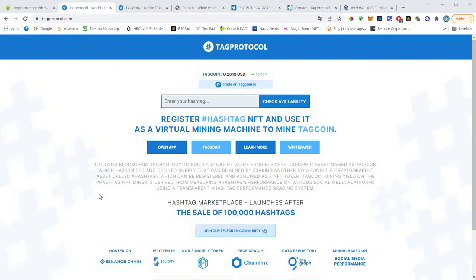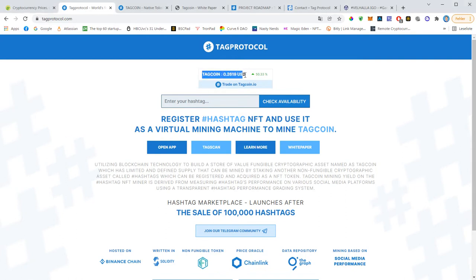Alright everybody, welcome to this video. In this video I want to give you some huge updates on TapProtocol and I would like to start with the TapCoin price. TapCoin is the native coin of TapProtocol. There are many more coins that you can mine with your hashtags.